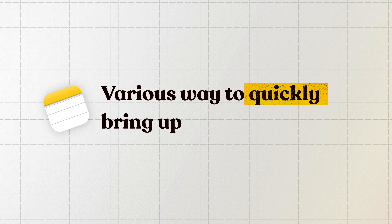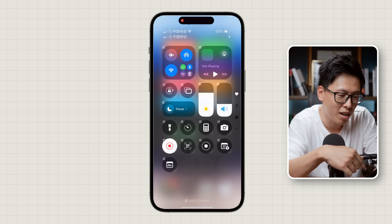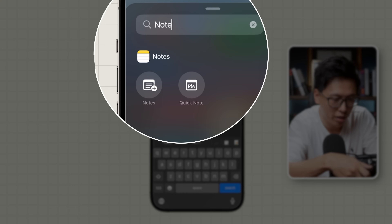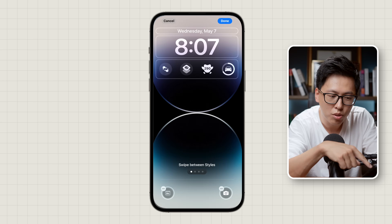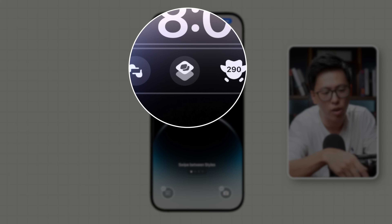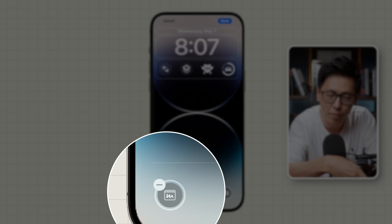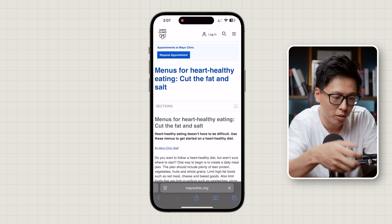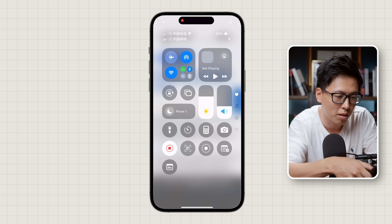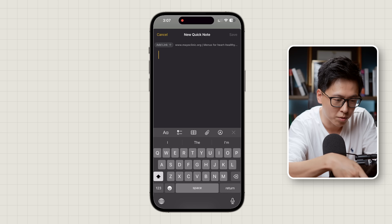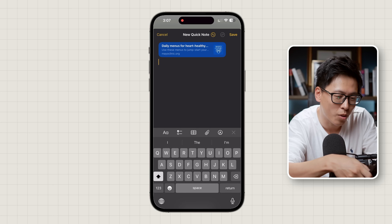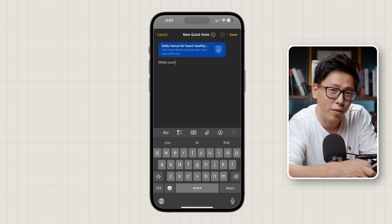Tip number one: the quick note function. To bring it up on the iPhone, swipe down to open Control Center, add a control, and search for Notes for quick access. You can also put it on a widget on your lock screen or have it on the quick access button at the corner. This becomes incredibly useful when browsing the web — if you're reading an interesting article, one quick gesture brings up the note and it automatically captures the website you're viewing, so you can write your comment underneath it.